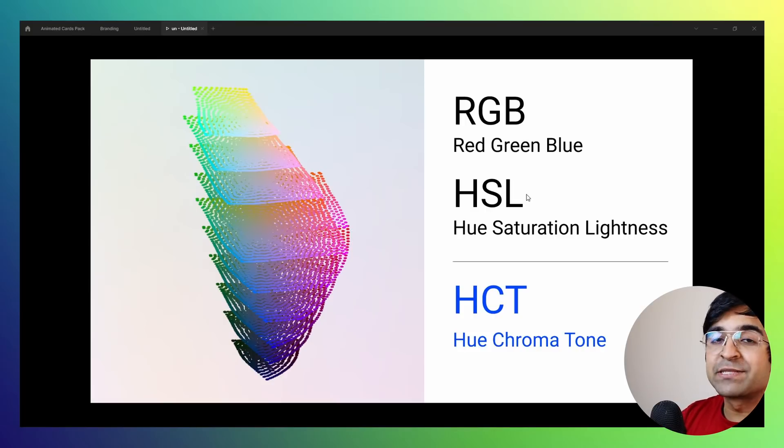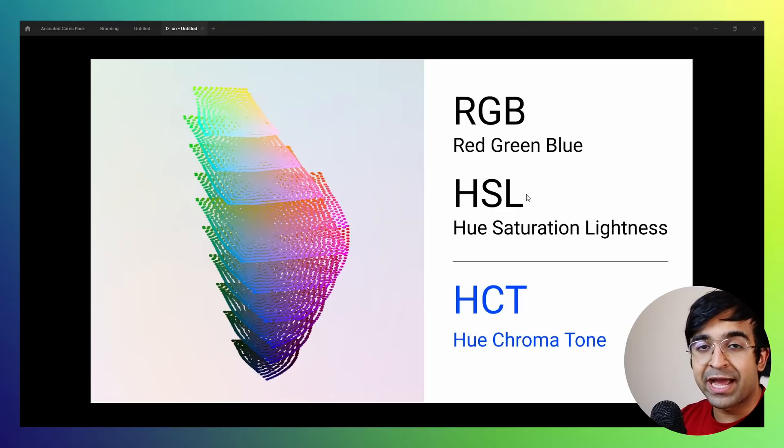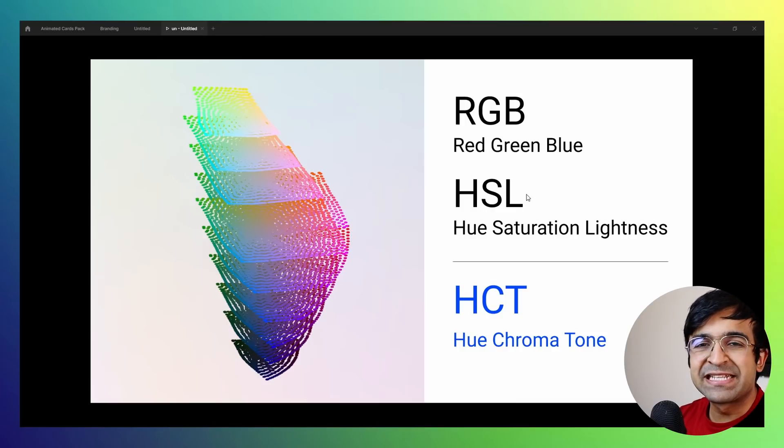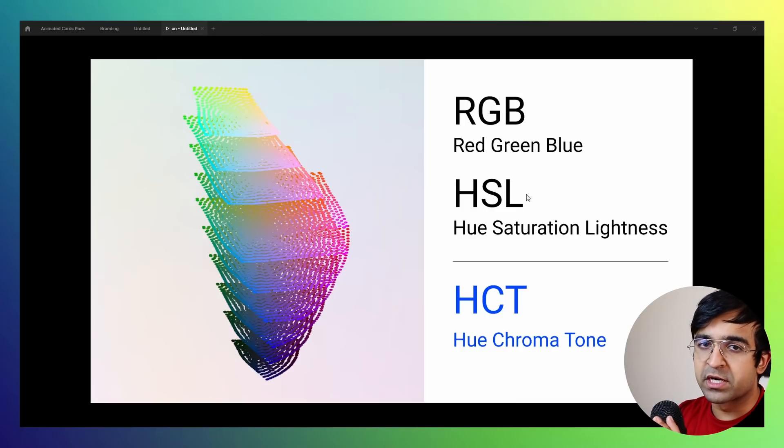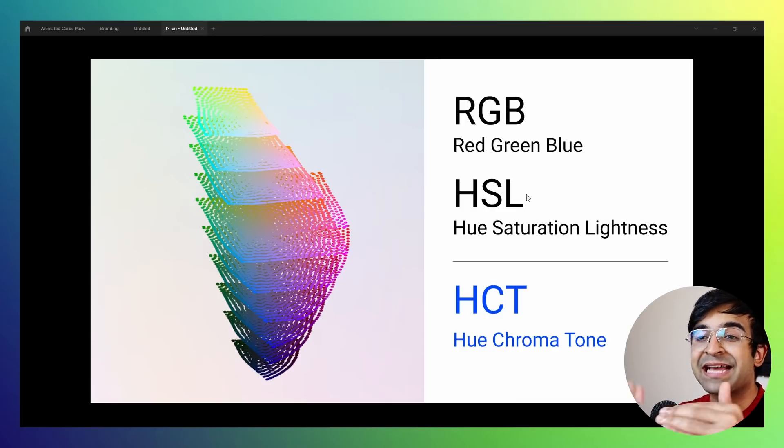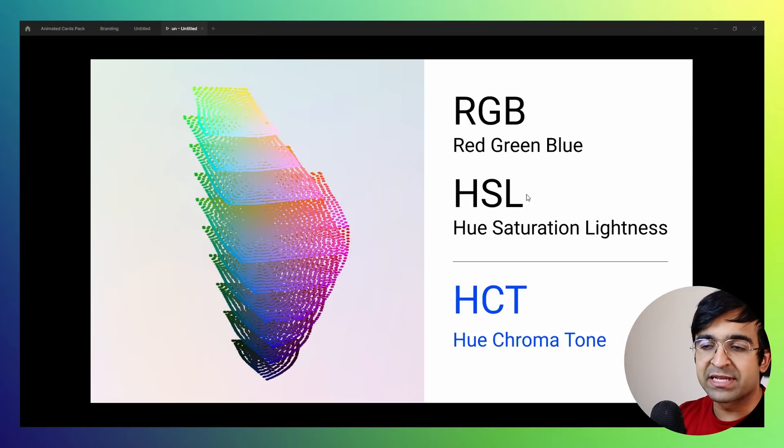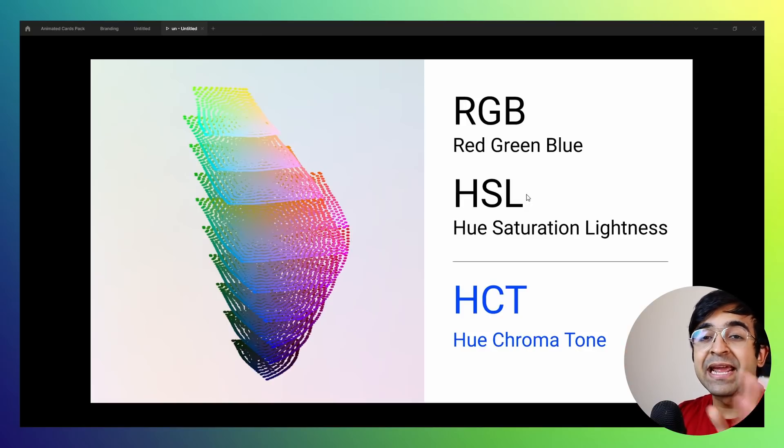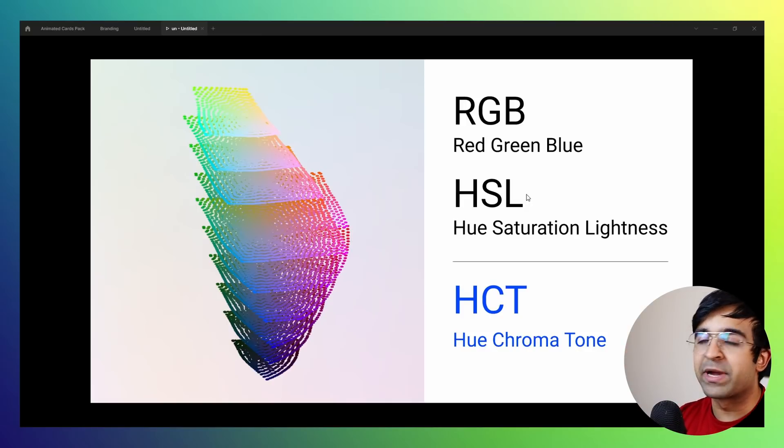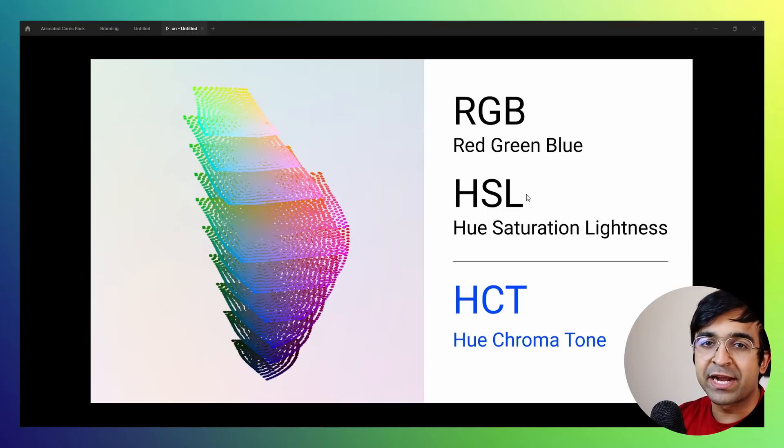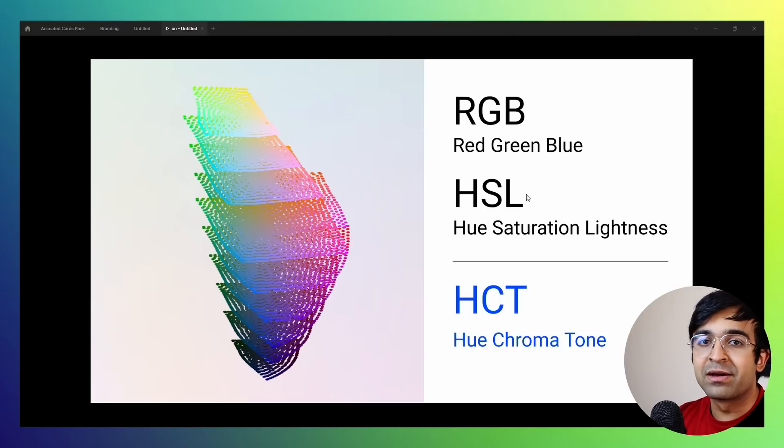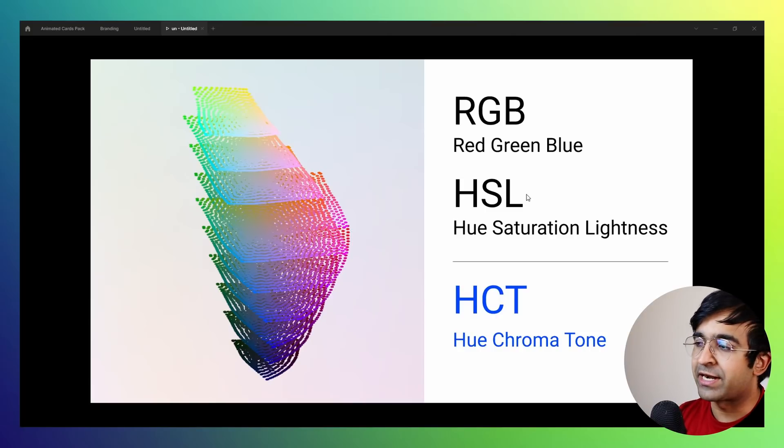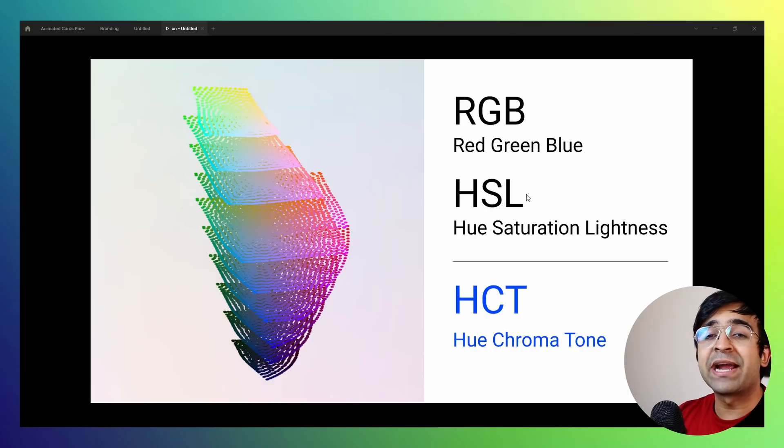HSL, on the other hand, is based on hue, saturation, and luminosity or lightness, which basically means that different hues of a certain color are used, different saturation levels are used. So if you go towards the gray end of the spectrum, it will become less saturated. And if you go towards the color, then it will become more saturated. And lightness is how light or dark the color is.